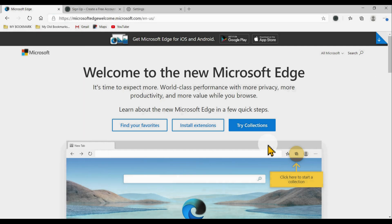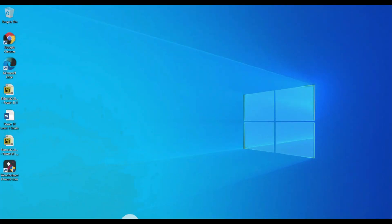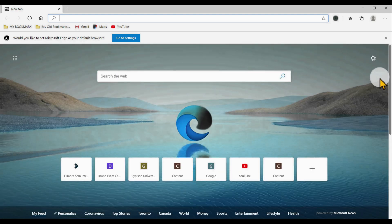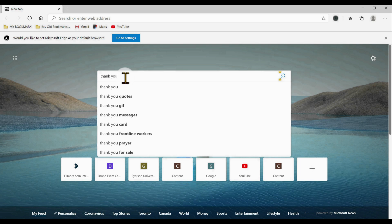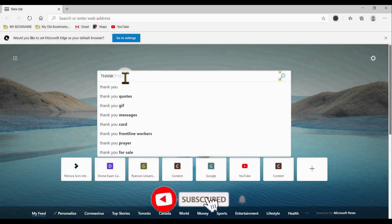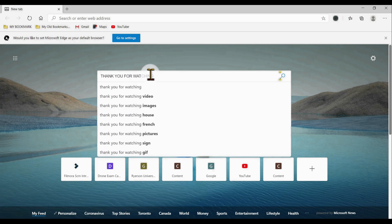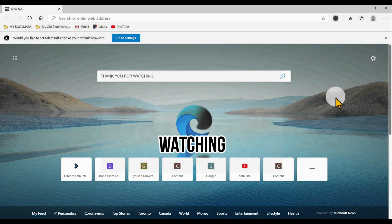You have successfully updated to the new version of Microsoft Edge in Windows 10. You can close everything and then open Microsoft Edge again — the new version has been successfully installed. Thank you for your time with this installation and update of Microsoft Edge. If you like this video, click the subscribe button, like and share, and click the bell so you'll be updated on upcoming videos. Thank you and have a good day, bye!